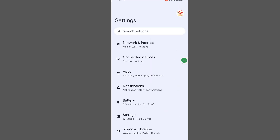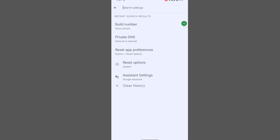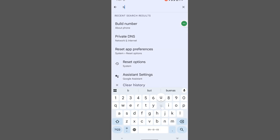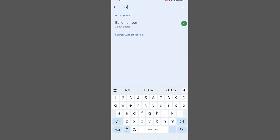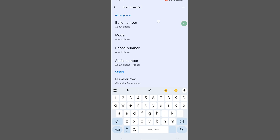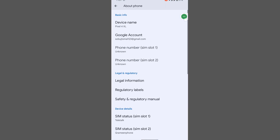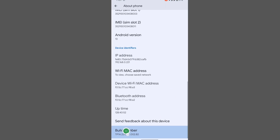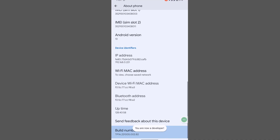Now search for 'Build Number.' Tap on Build Number continuously four times, then enter your lock.